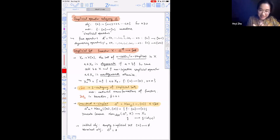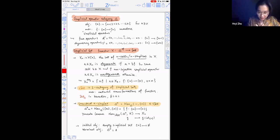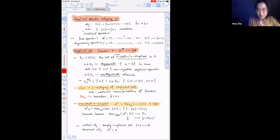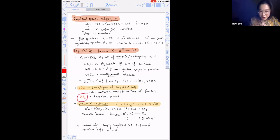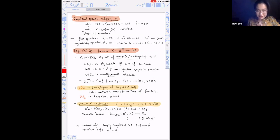Now we can talk about the one-category of simplicial sets. Let me use the notation sSet for the one-category of simplicial sets. The objects are simplicial sets and the morphisms are natural transformations, i.e., functors between presheaves. In Jacob Lurie's notation, this is denoted Set with a subscript delta. As you've probably guessed, simplicial sets have a representing object — the standard simplices. I'll denote them by delta-n, defined by evaluating a representable at bracket-n.